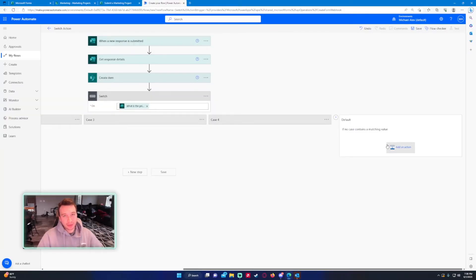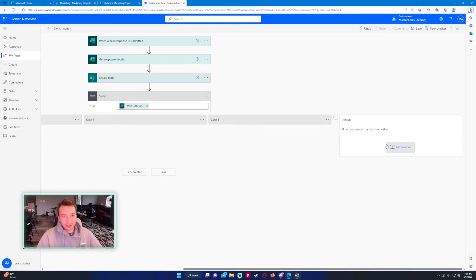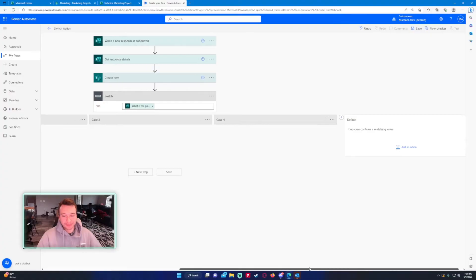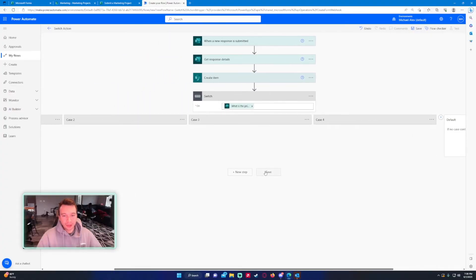In my case this is a required question so it's always going to have a value associated with it. If I didn't, I can do like a send an email to someone else and be like hey no priority associated with this request, what do you want to do with it. But we won't do that. The flow looks good.